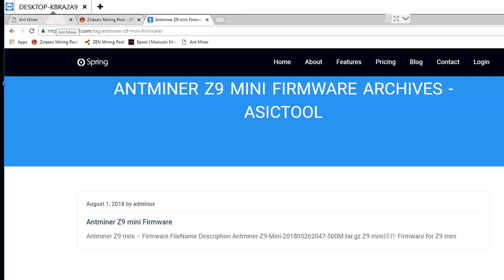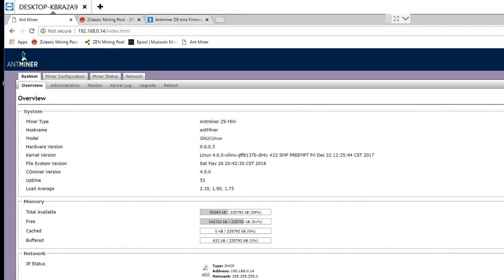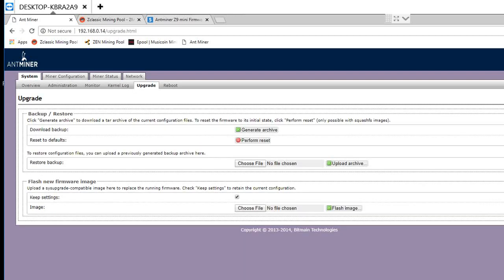You go to Antminer homepage, let's call it homepage, to system. Click on system, go to upgrade, and remember to generate an archive to save your file. So if anything happens, you can reverse back to it. Save this.